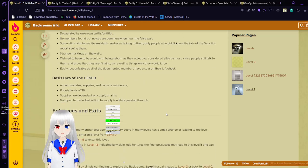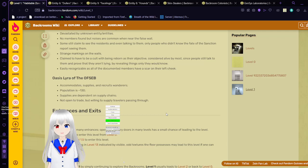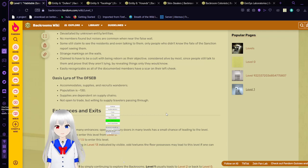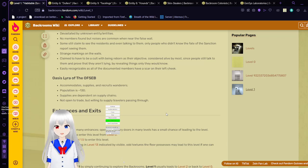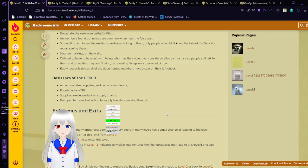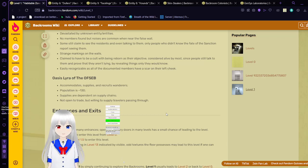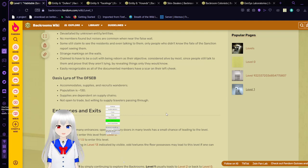Oasis Lyra of the OFSCB. Accommodates supplies and recruits wanderers. Population is approximately 130. The supplies are dependent on supply chains. Not open to trade but willing to supply travelers passing through.